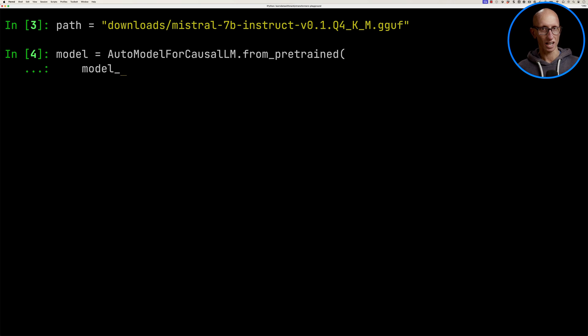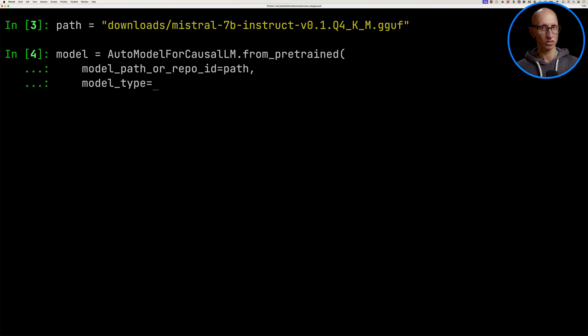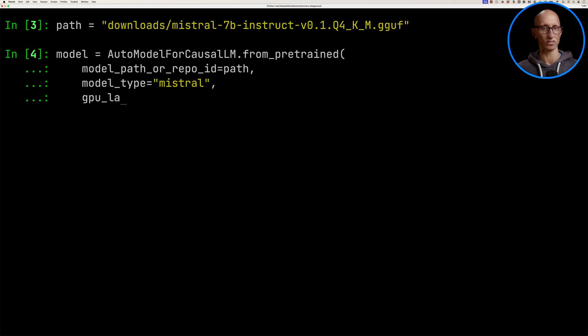We're going to initialize it from the model path with the type Mistral and we're going to set GPU layers to zero, which is the default.